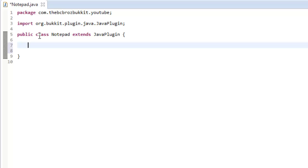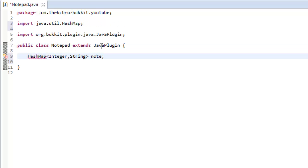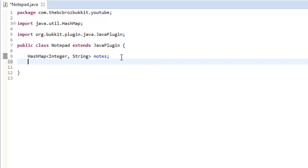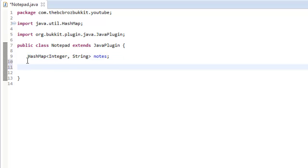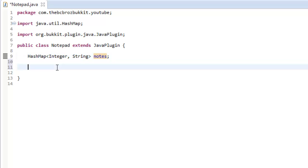First of all, we're going to create a hash map to store our lists, with an integer and then a string. That integer is going to be the ID of the note and the string is going to be the actual note itself — just call this 'notes' or something. So all the notes we've got are going to be stored in this hash map. Notice we don't set it equal to anything — I'll explain that in a little bit.